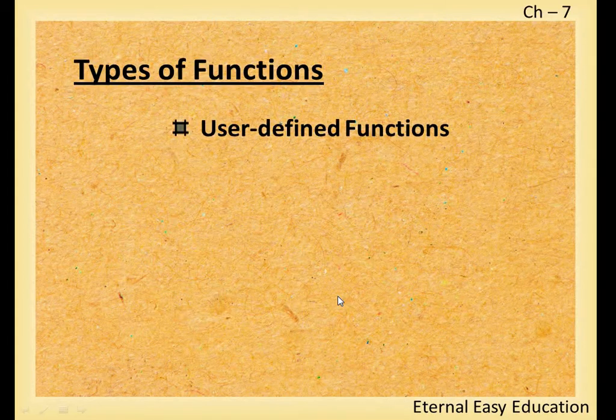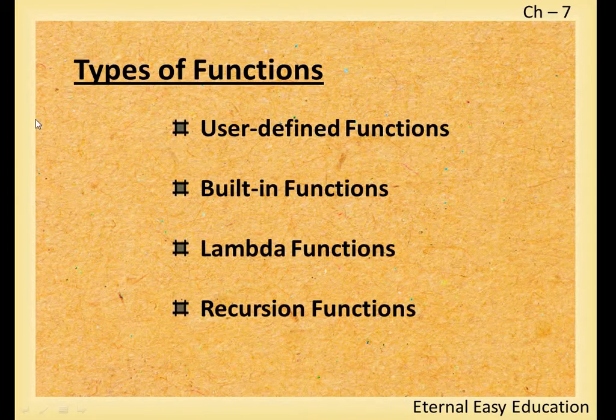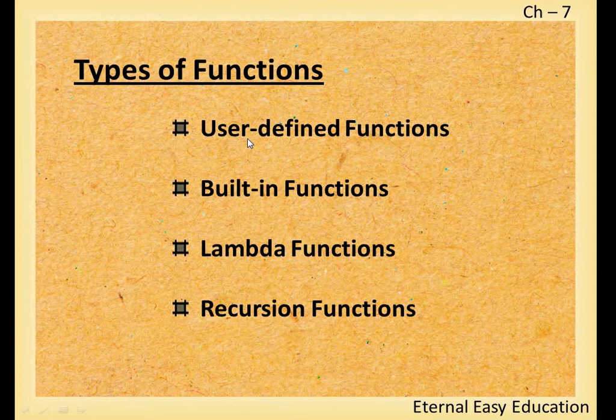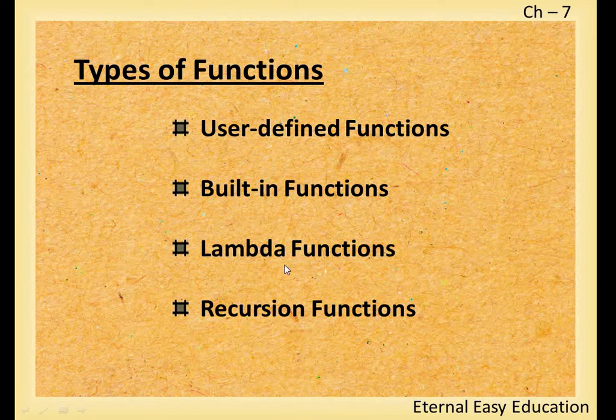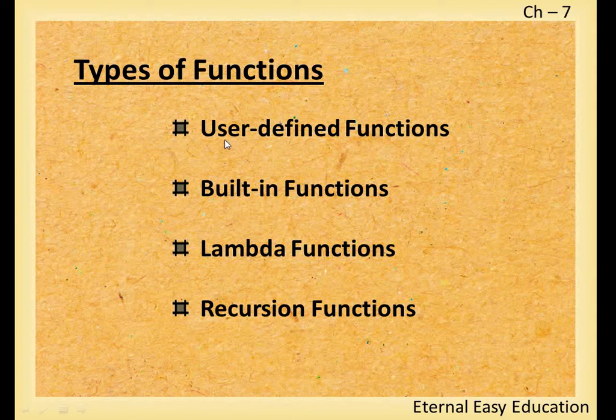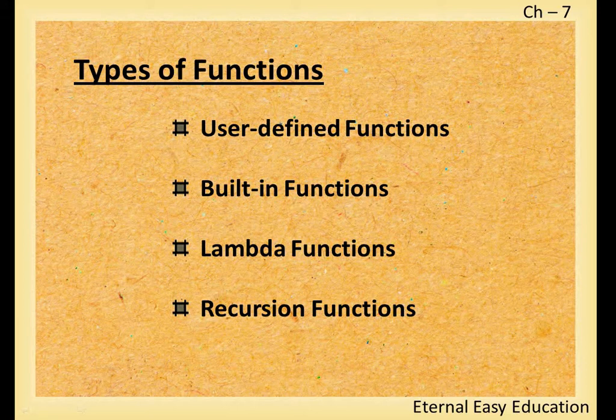As you know, types of functions are user-defined functions, built-in functions, and lambda recursion. You have learned user-defined, built-in, and function arguments types. Now you are going to learn what is lambda, what is recursion.